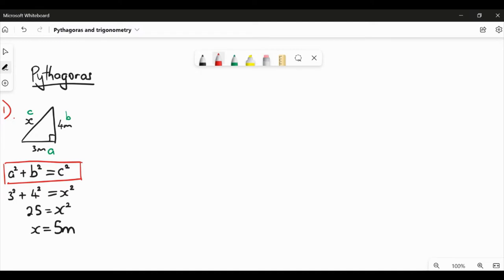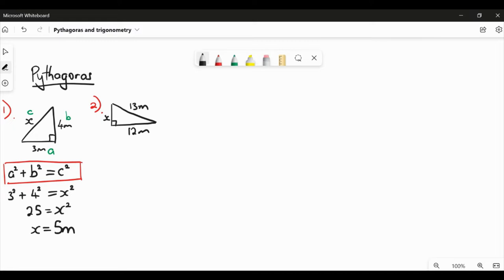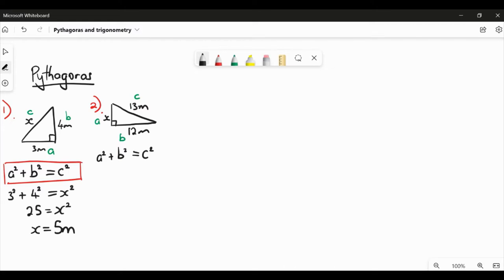Let's consider a slightly different type of Pythagoras problem. We have another right-angled triangle where we know the long side is 13 metres and one short side is 12 metres, and we're trying to find the remaining side length. We label our sides — A and B are the short sides, it doesn't matter which way around. Then we write our formula: A² + B² = C². Always a good place to start — if it involves a formula, write it first. Then A is our X, so X squared, plus B is 12, so 12 squared, equals C squared which is 13 squared.